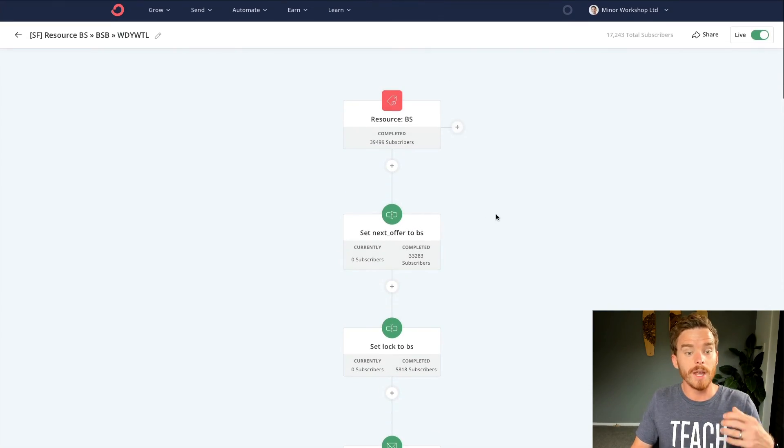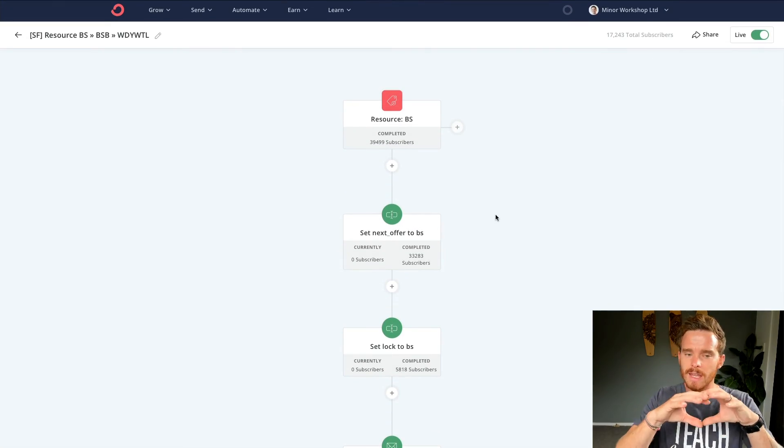But what I hope you can see is they give you a really nice visual way of mapping out the different journeys that your subscribers can go through, the email sequences that you can send. And yeah, along the way, you can tag and update different custom fields as subscribers take different actions.